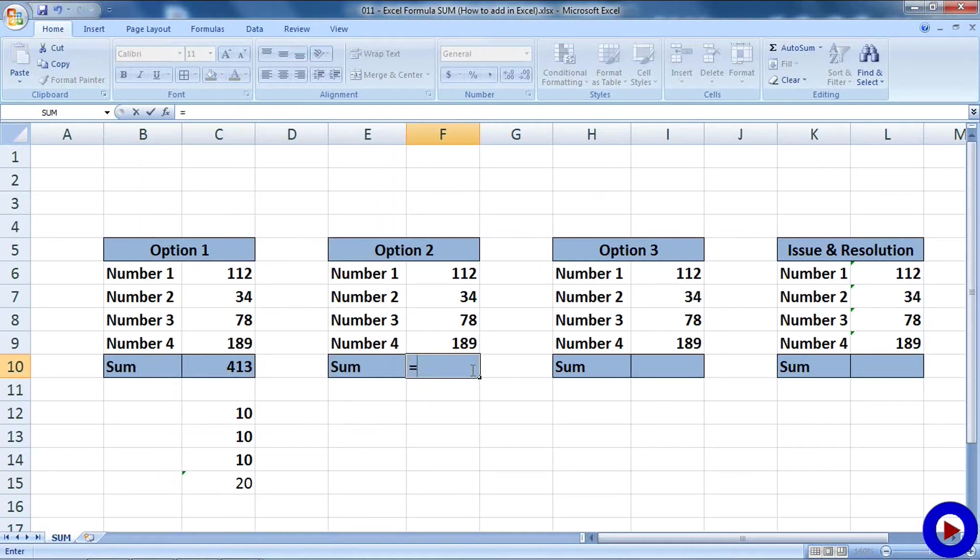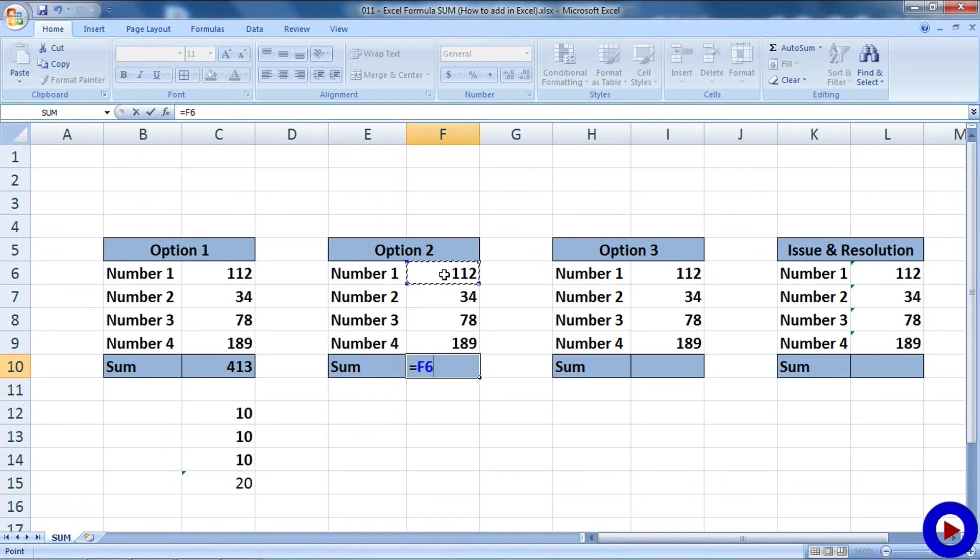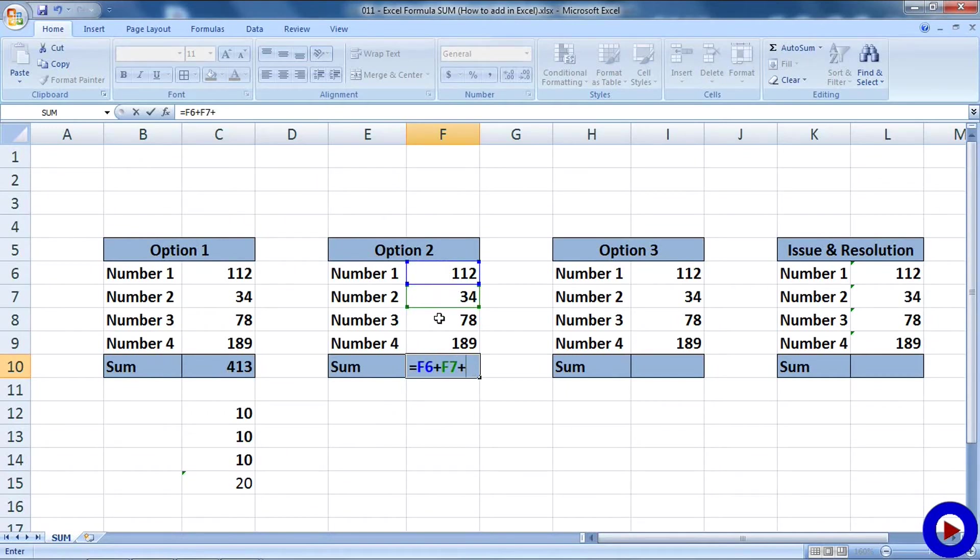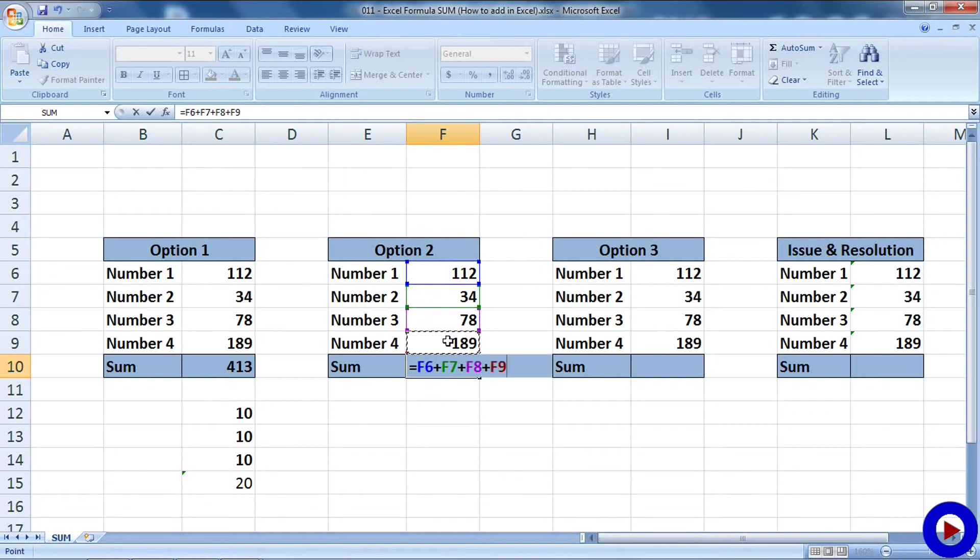Now what we'll do is click on the first number. As you can see, F6 is being selected. Then we will say plus, then the second number. As you can see, F7 is selected, then plus the third number. Similarly, plus and the fourth number. When all the numbers are selected, hit enter and here we have the summation of all the four numbers we have.